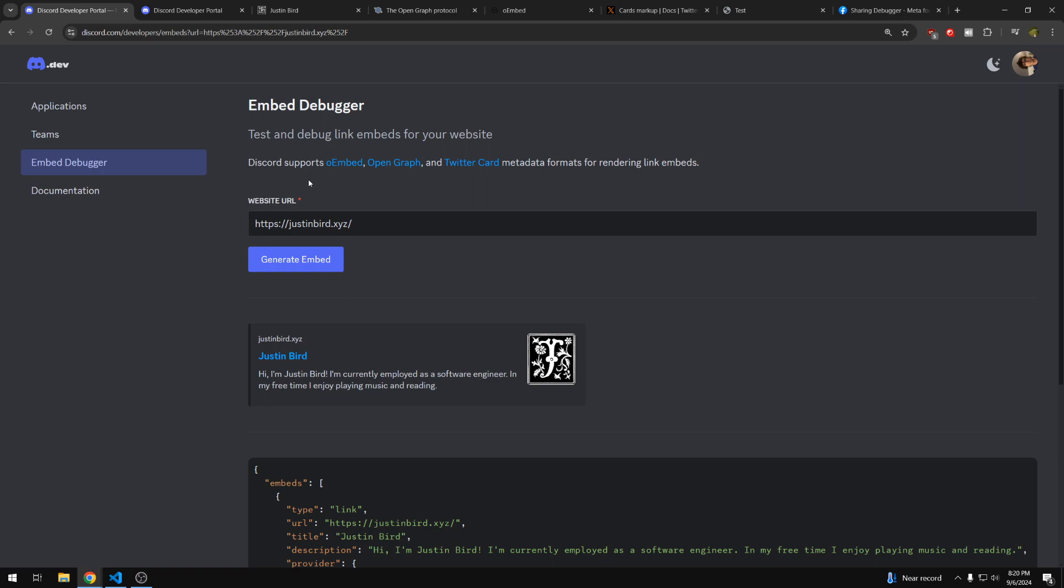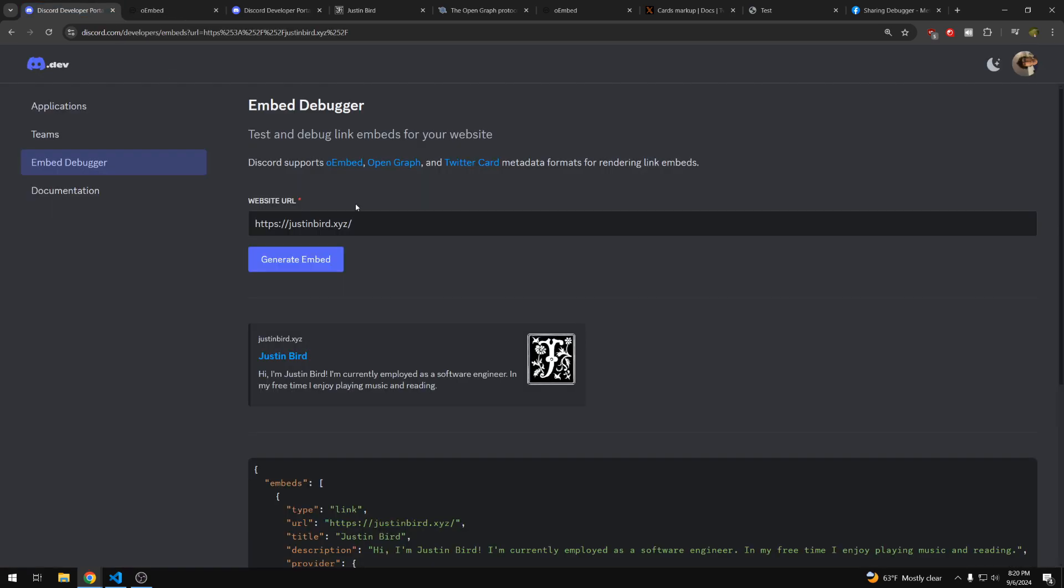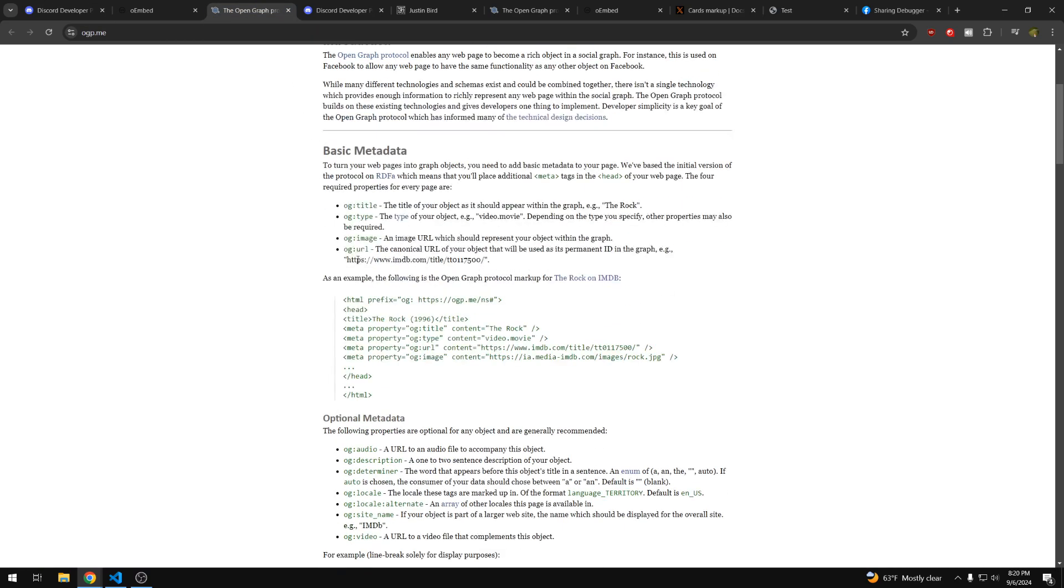There are three platforms that Discord supports. The first is oEmbed, which works by providing a link in your HTML to a JSON file that will specify this information. The next way is OpenGraph, which provides the information that Discord uses to generate the embed through meta tags in the HTML header.